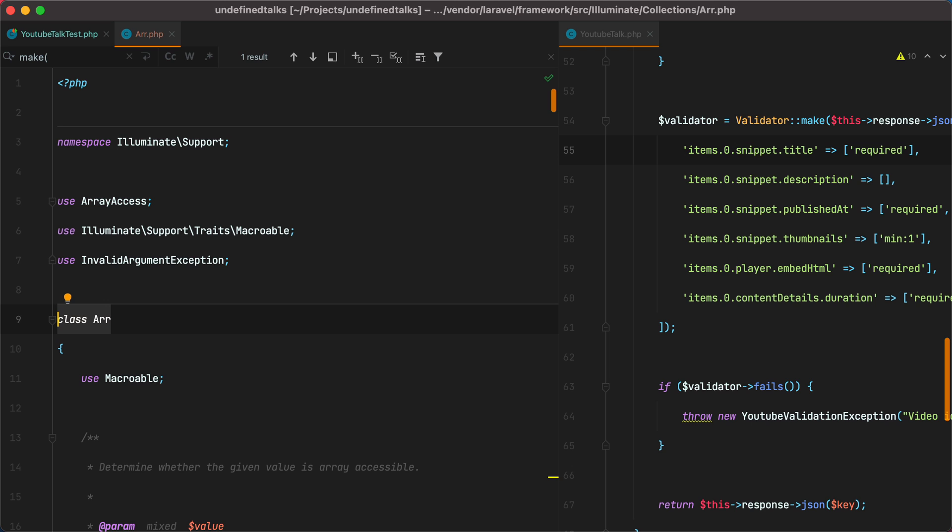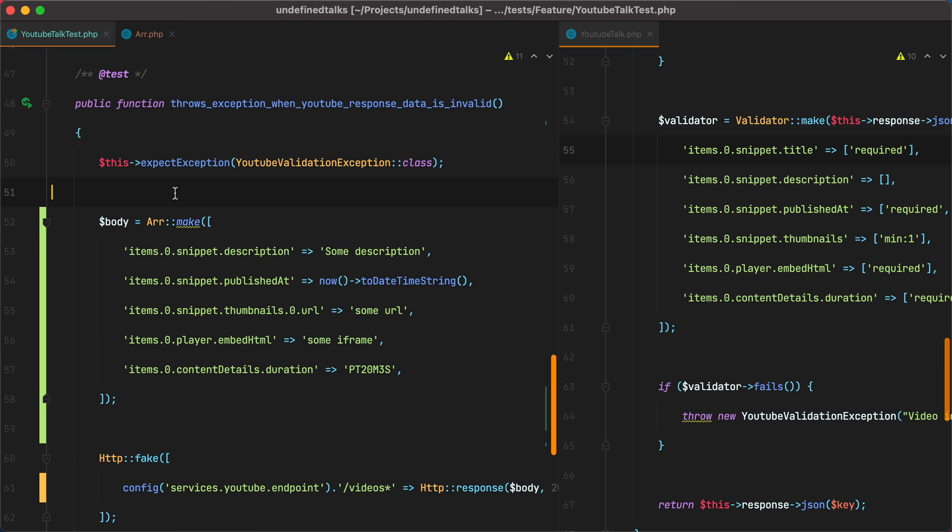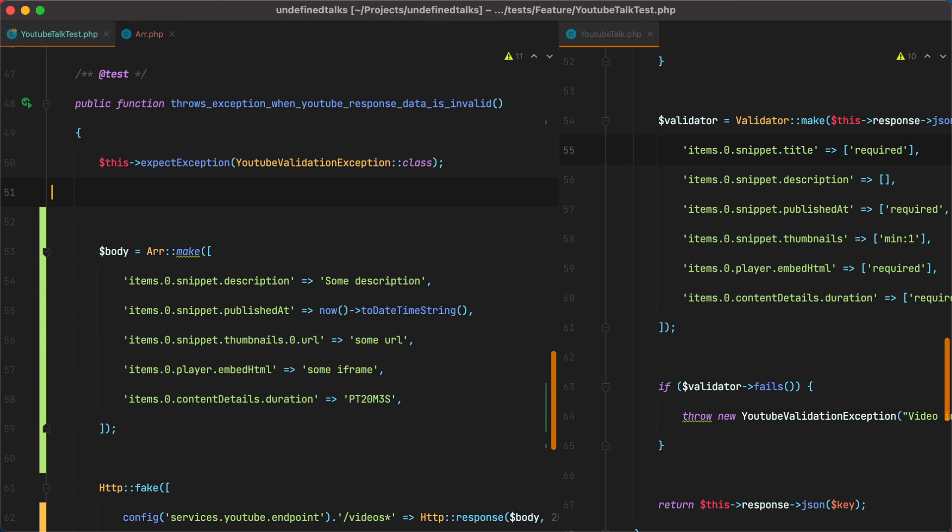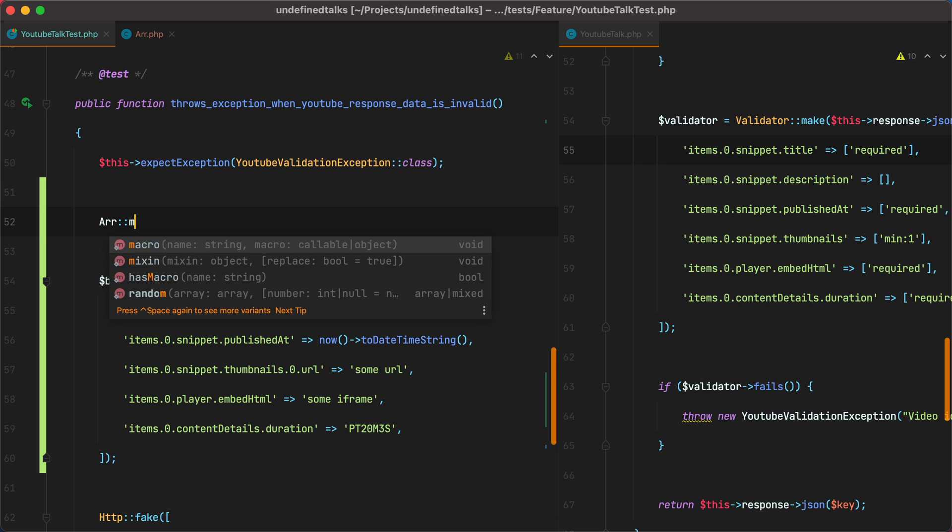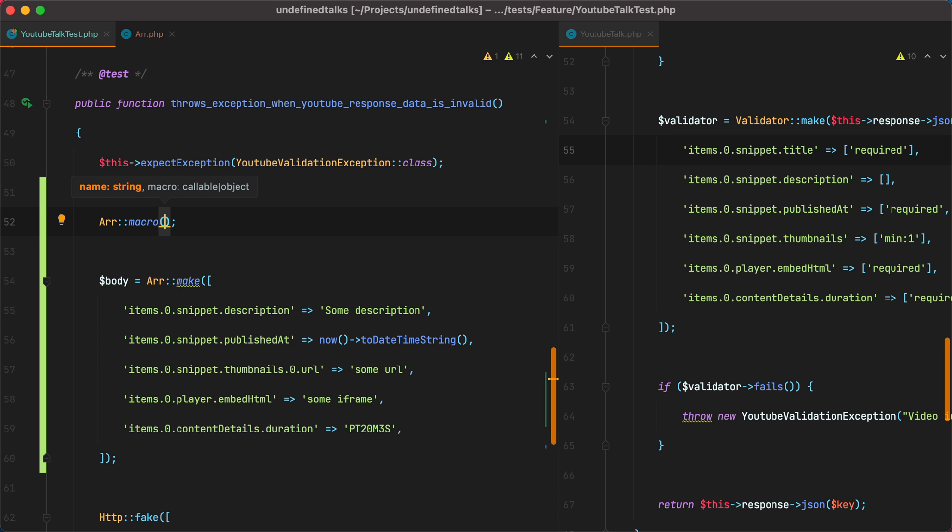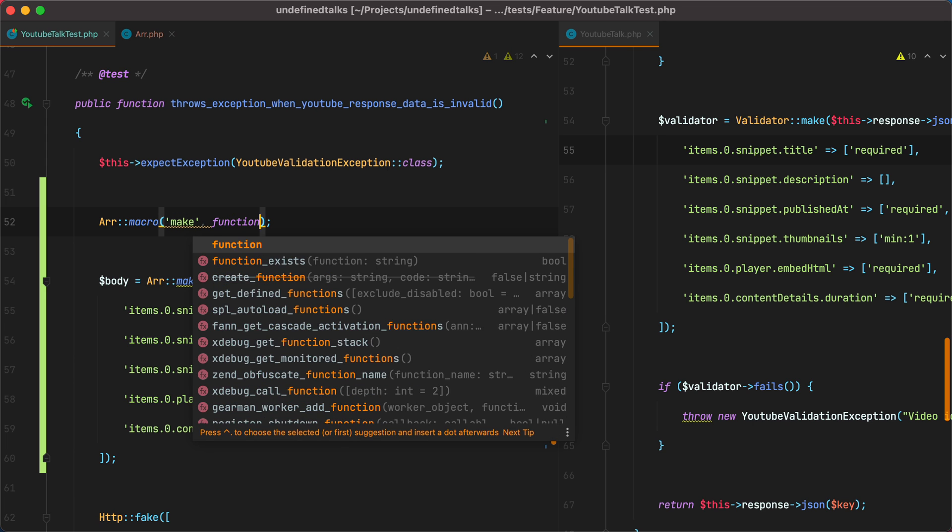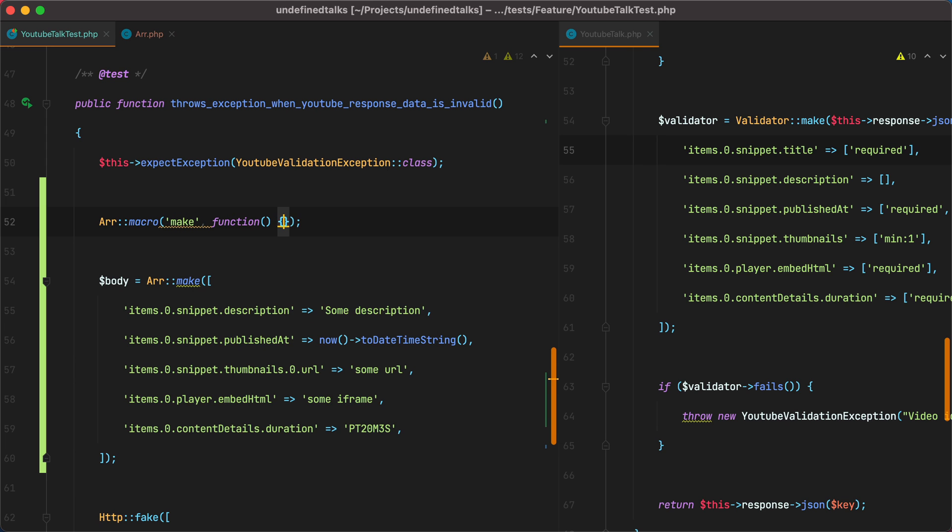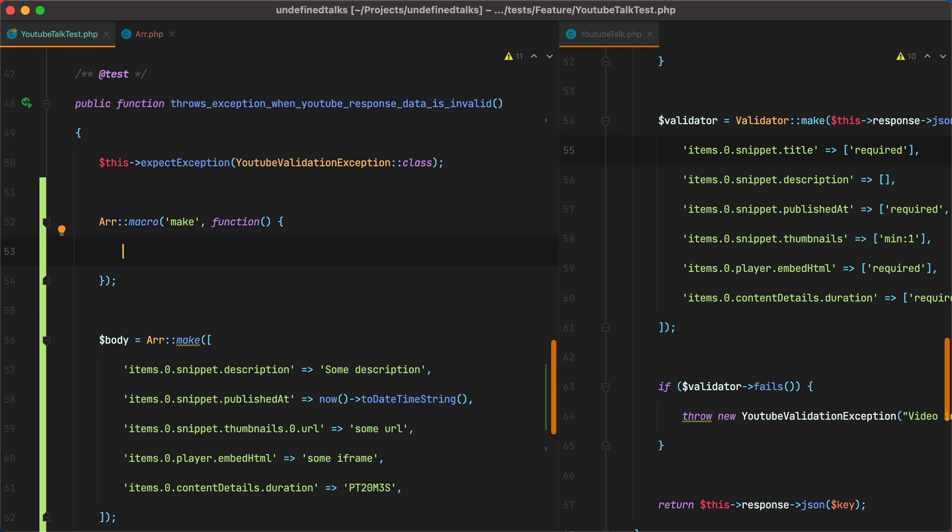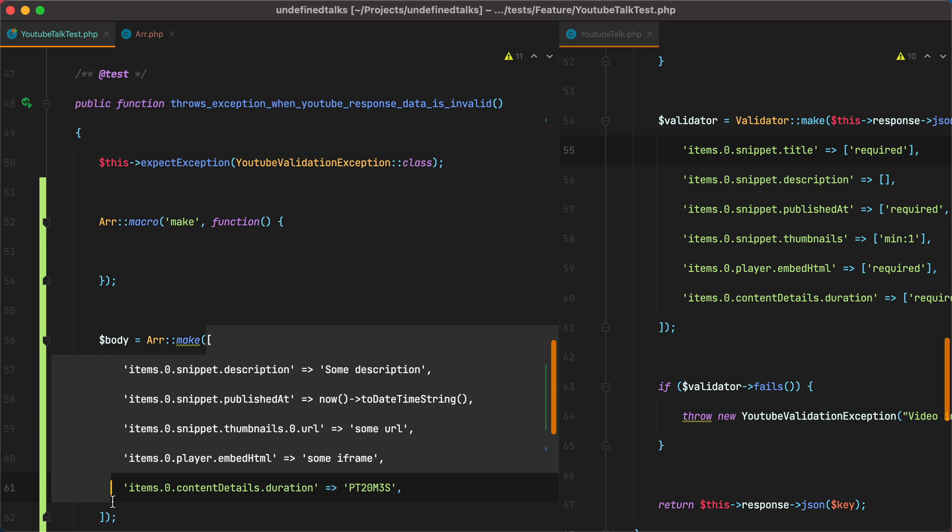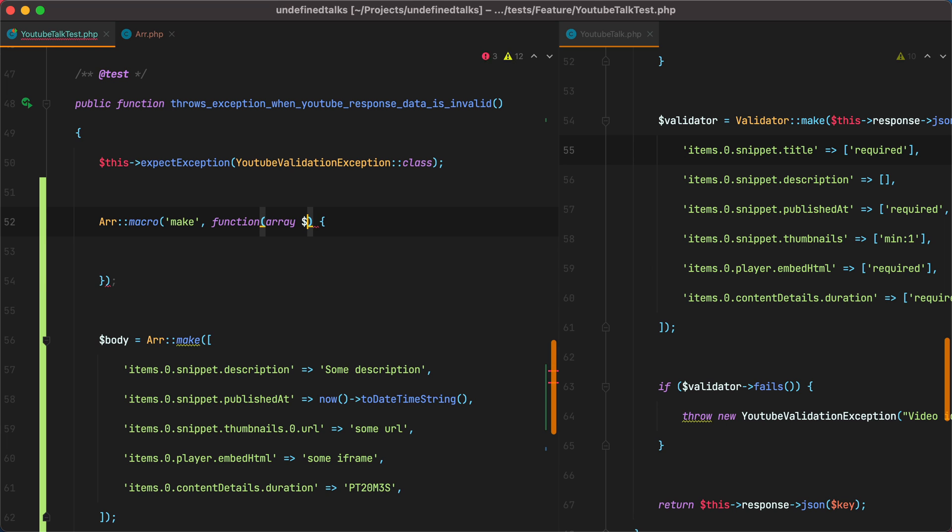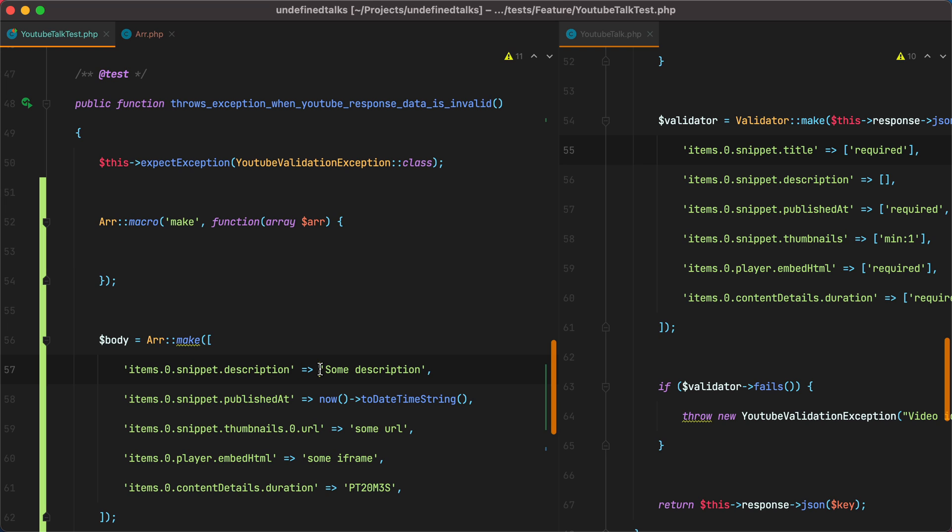To register a macro for the RR class, we need to call the macro method. Pass it the name of the new method we want to add. In our case, make. And then a function. Since our desired make method accepts an array as argument, we also need to accept it. So we'll do array RR. Now what we want to do here is to loop through the keys of the array and set the values accordingly.